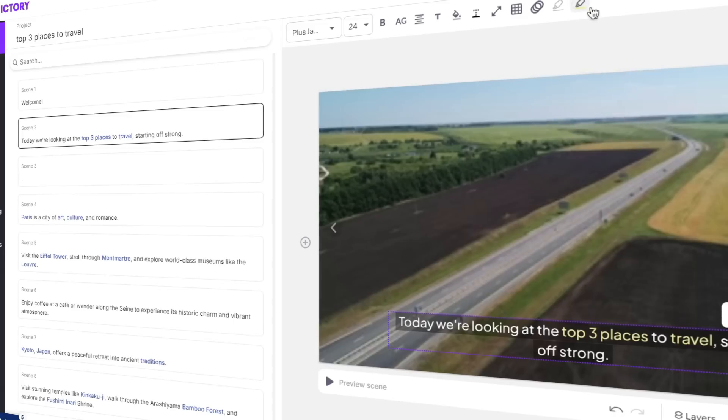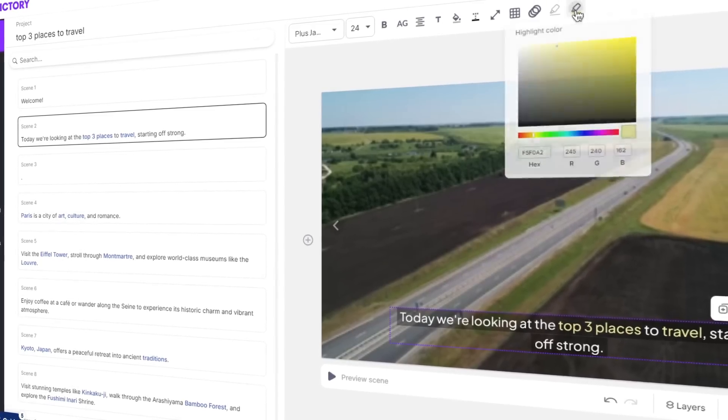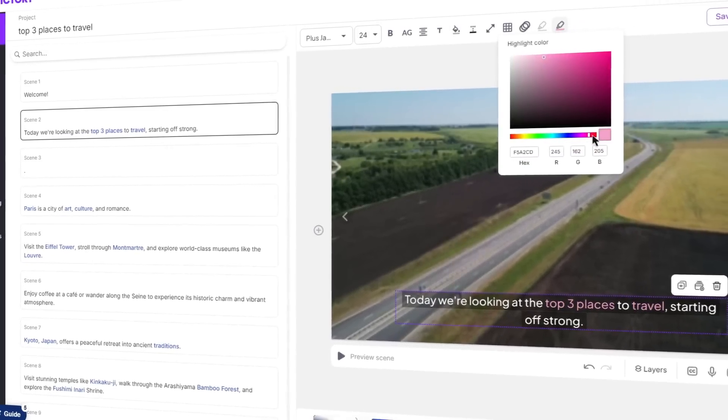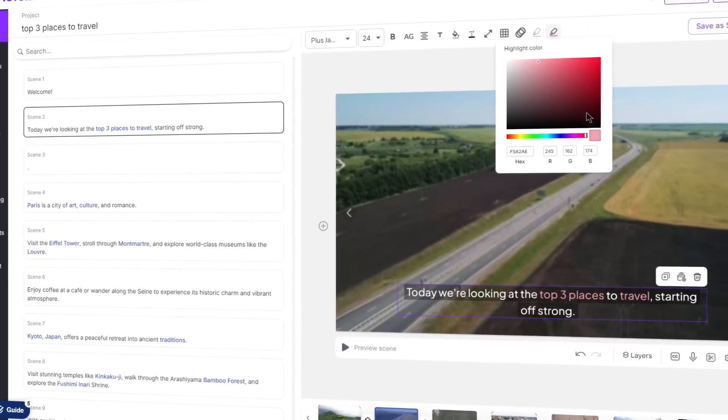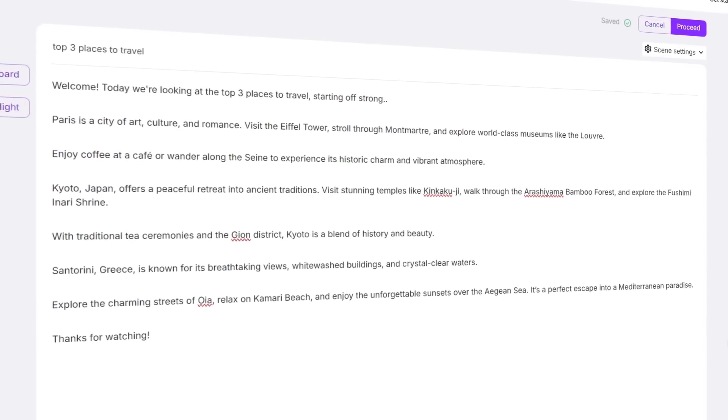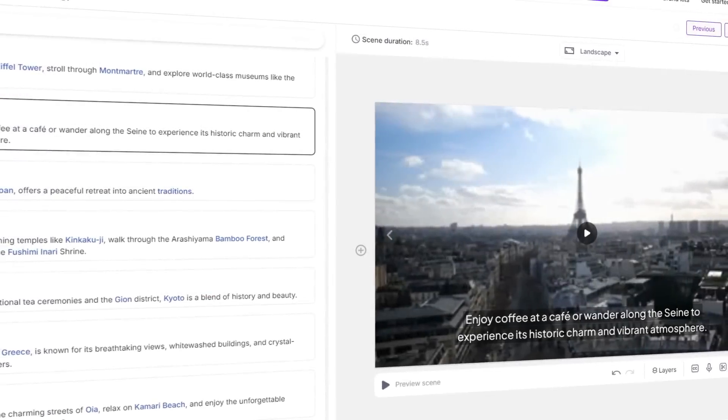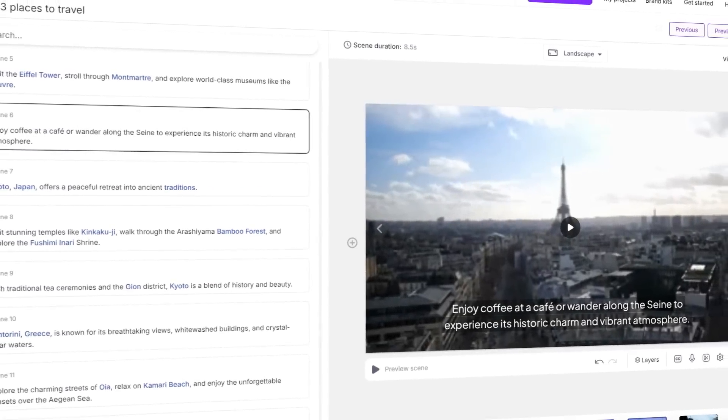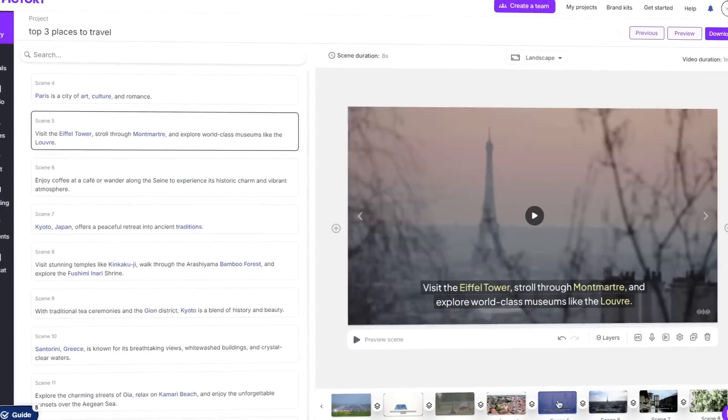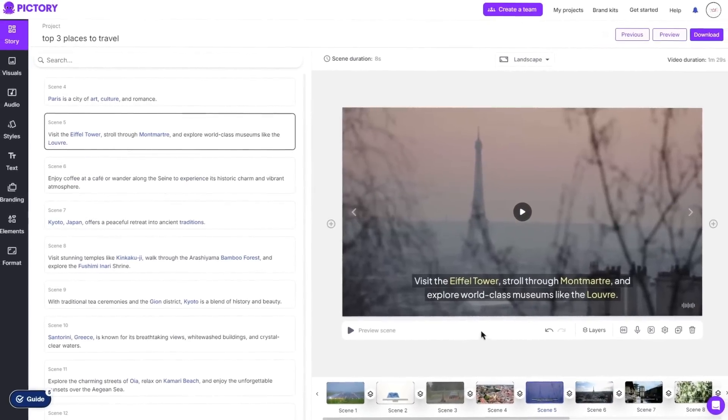Pictory AI. An AI tool that allows you to create high quality videos with little to no effort. You can simply paste in a script and you can have a fully edited video with subtitles and custom voiceovers with barely any effort.